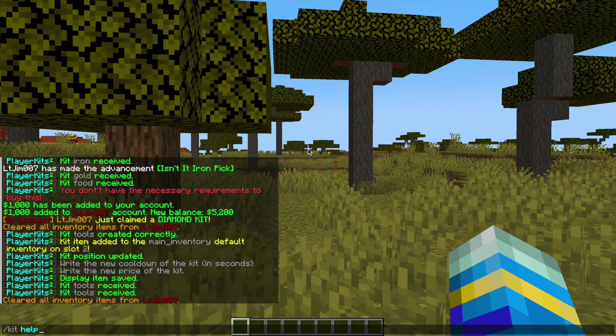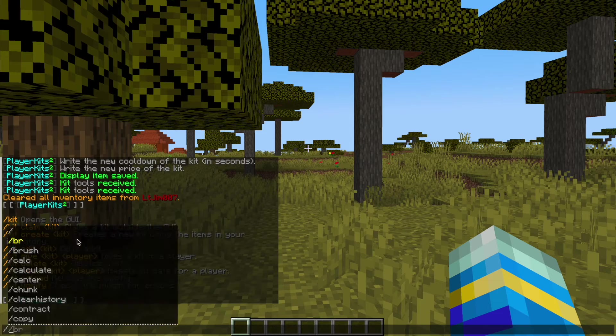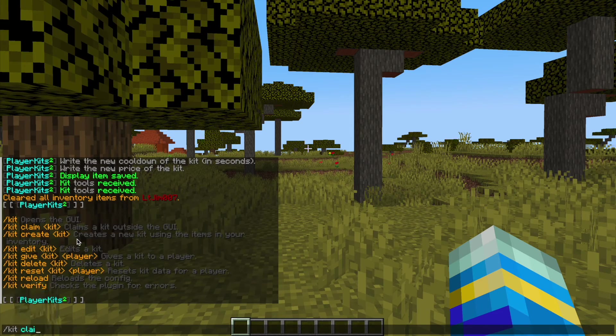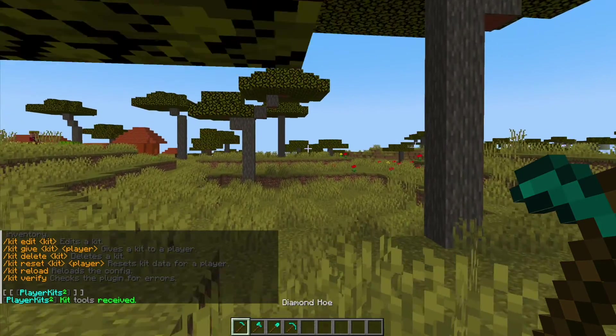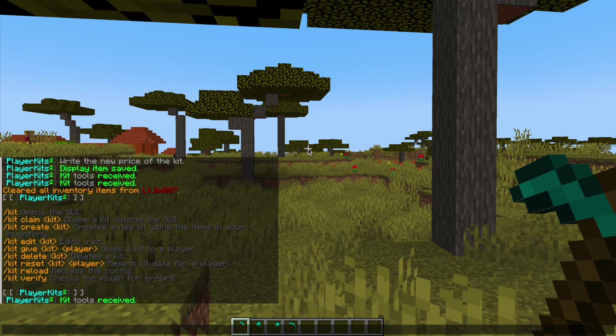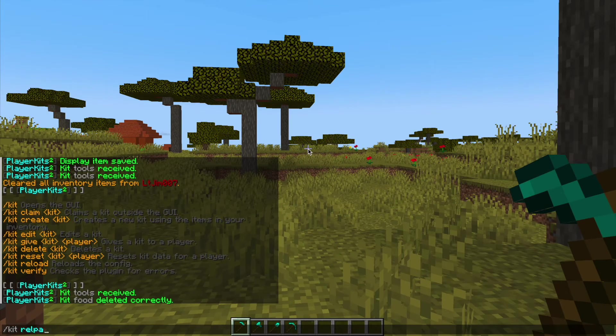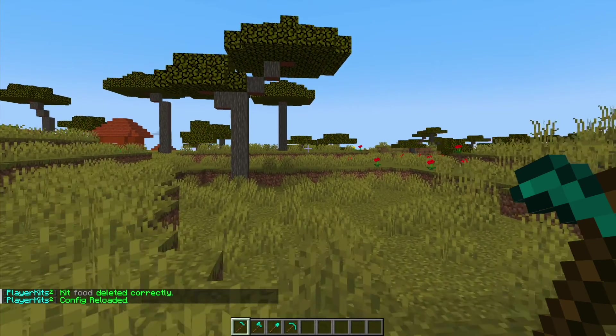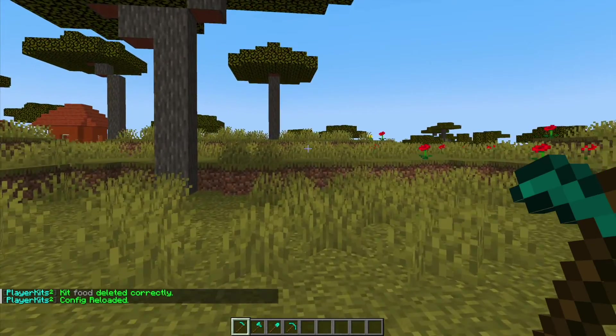Now if you /kit help it's going to show you all the commands. You can do /kit claim and then tools and that is a way to do it without the GUI. Then you can do /kit reload if you've changed anything in the config file and that's where we're going now to edit the kit.